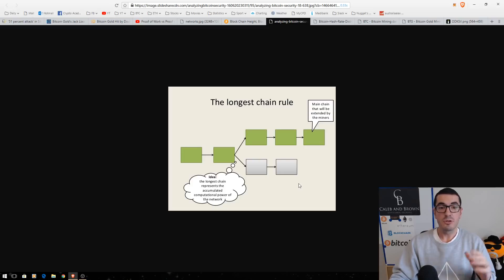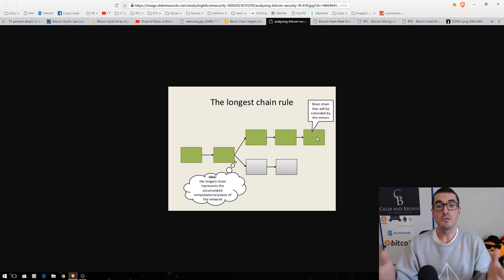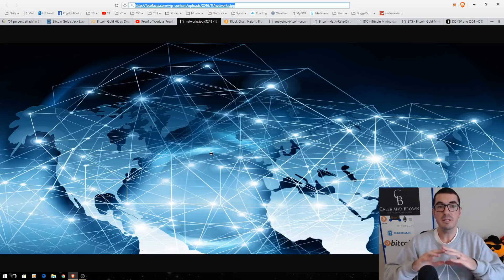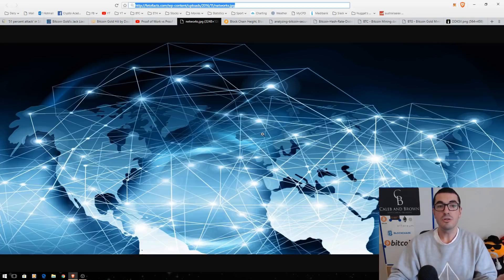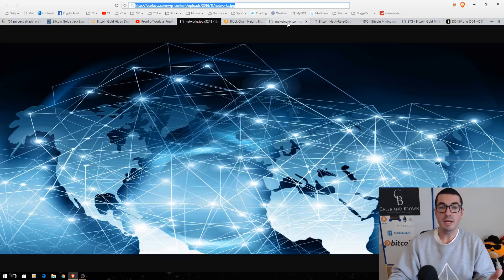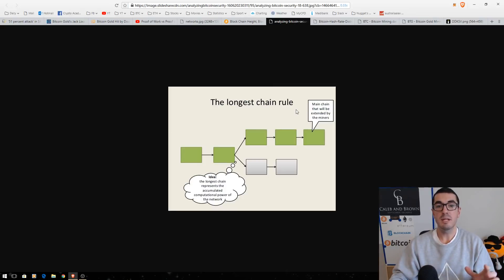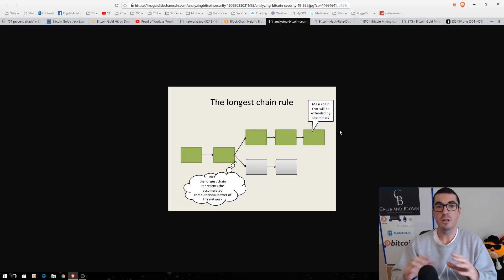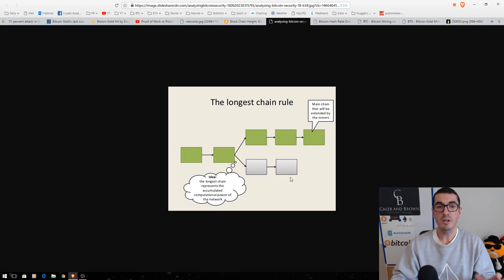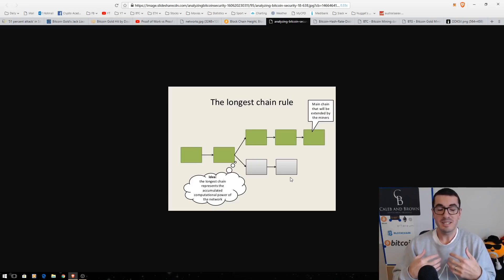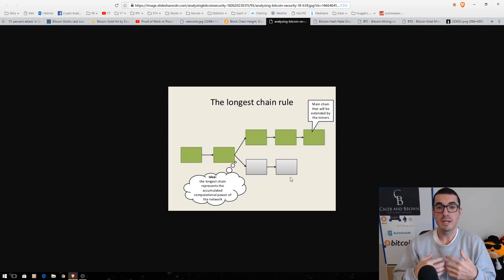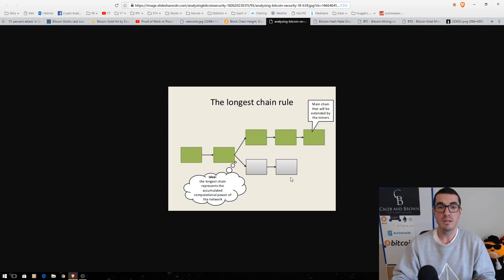Now, once they're happy that they've withdrawn their other coins, they then can release this version of truth to the network. And that then propagates across the network. The nodes all talk to each other and the longest chain rule kicks in where the network automatically says this is the version of truth where those coins never got sent to an exchange. Even though it's already occurred, you've already taken advantage of it, withdrawn other coins, and that is the 51% attack, guys.